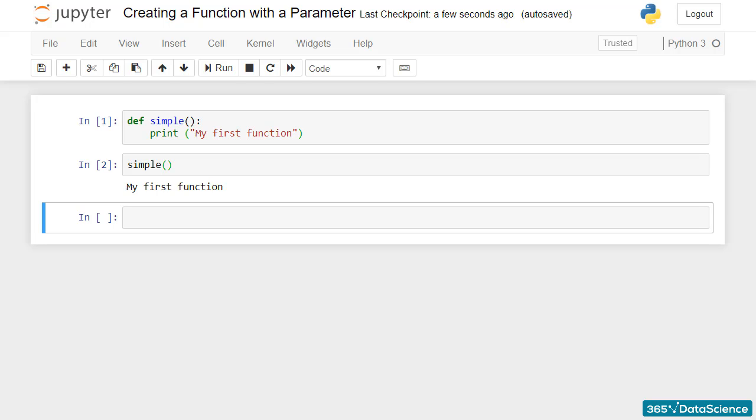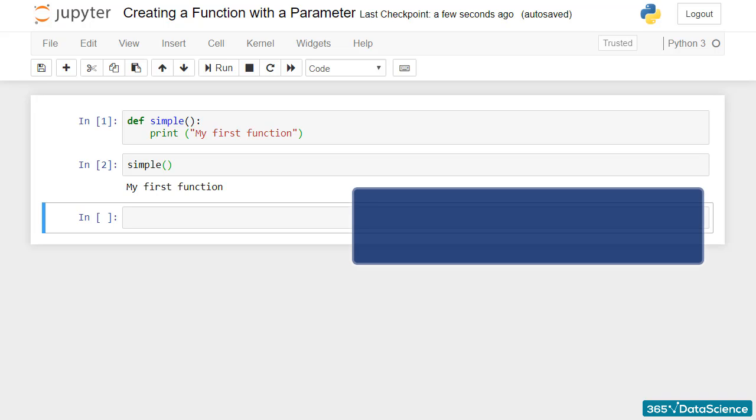Our next task will be to create a function with a parameter. Let it be plus_10 with a parameter a that gives us the sum of a and 10 as a result.